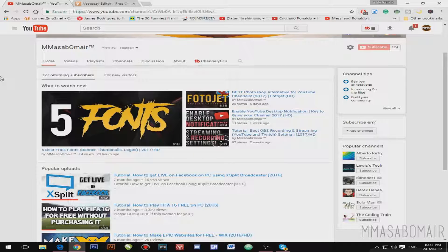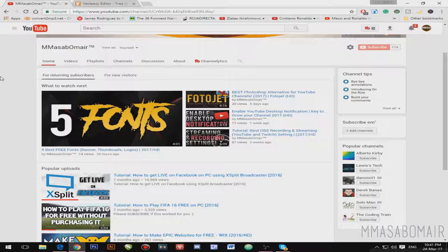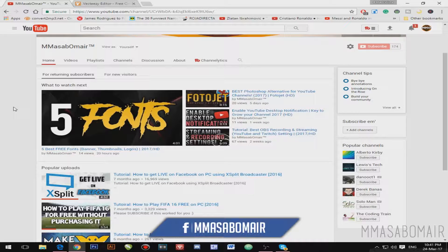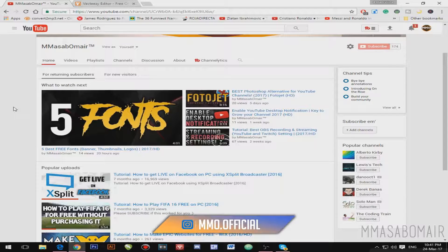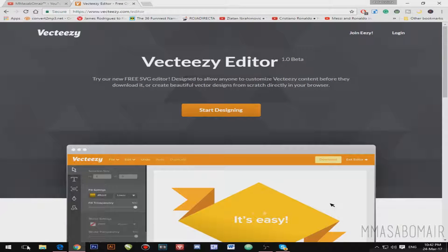Hello YouTube, my name is Masabomer and in today's brand new episode I'm gonna review an awesome graphic designing website called VectEasy.com, which has been launched in January. The review was actually suggested by the VectEasy.com company, so thank you Christina for your suggestion. This video is not sponsored.